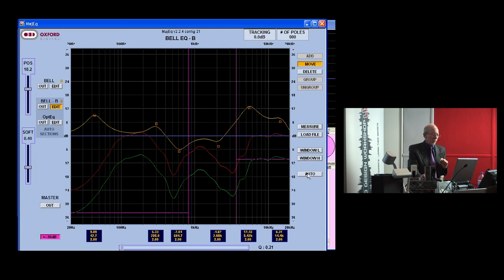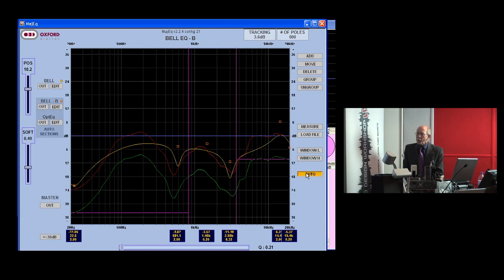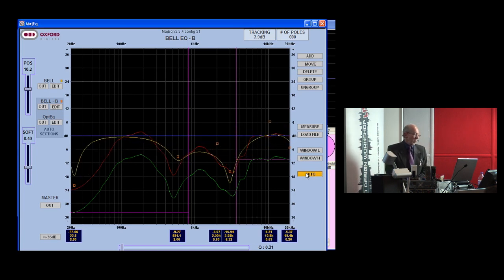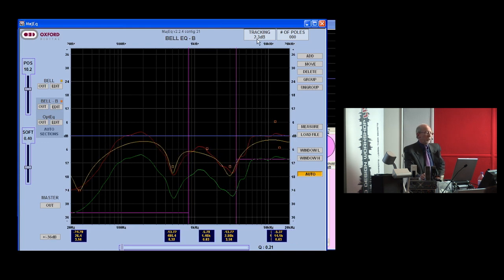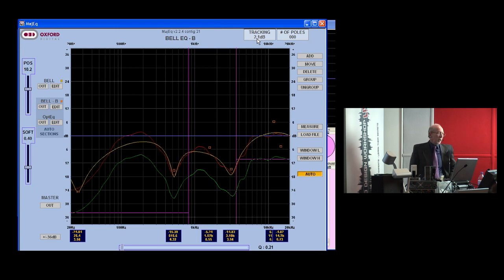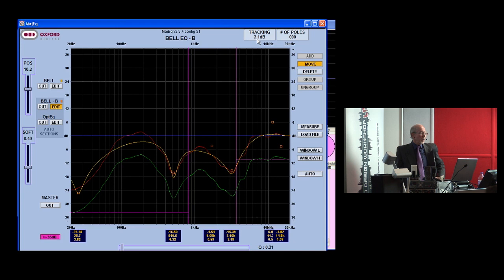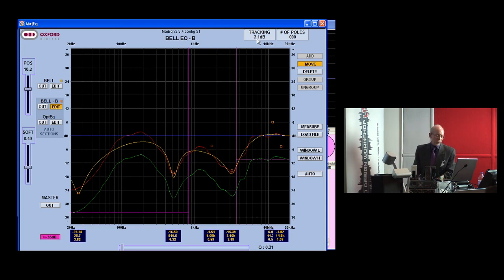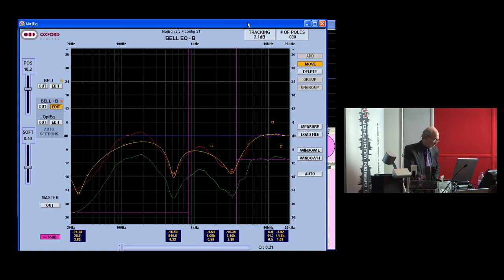I'm going to push the auto button, and you'll see that it will automatically do the best it can. You'll see that there's a tracking number at the top that's telling you how well it's doing. I put in a particularly silly selection of initial pole positions just to see what would happen. Had I been doing it more intelligently it would have converged faster, but it's now converged and it's given us a tracking number of 2.1 dB, which is entirely adequate.